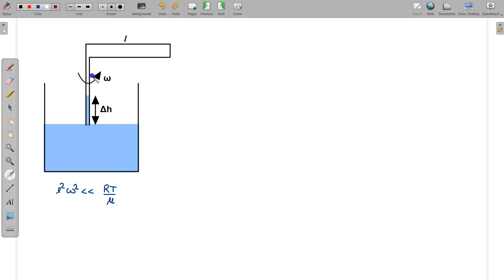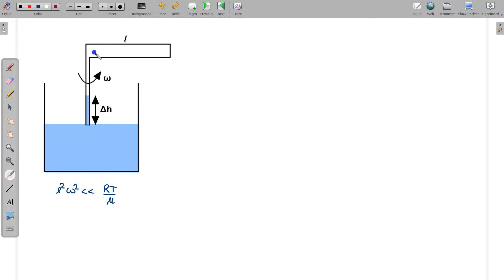Let us first understand why the water level is rising in this pipe. Initially, when there is no rotation of this tube, the gas everywhere is at atmospheric pressure. When the tube is rotated, in the rotating frame there is a centrifugal force that pushes the gas towards the outer end of the horizontal tube. So more and more gas shifts towards the right.